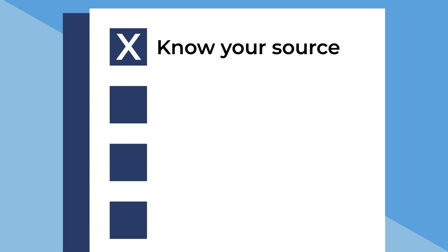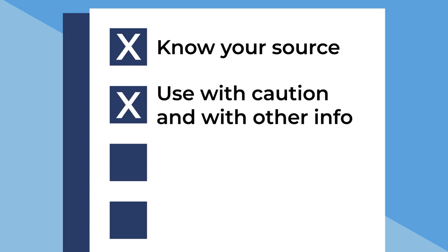Labor market information should always be used with caution and used alongside other information for career decision-making. Labor market information is dynamic and can change quickly due to a variety of factors. Therefore, there is often some uncertainty with the information.